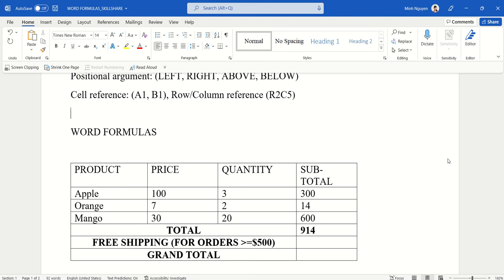This might surprise a lot of people, but actually IF function is allowed in Word. I've just been informed that our company will throw in a free shipping policy for orders equal to or greater than $500.